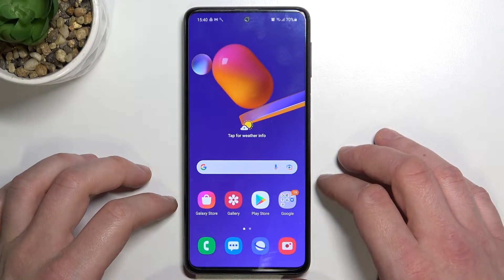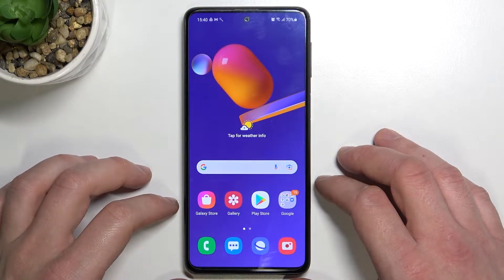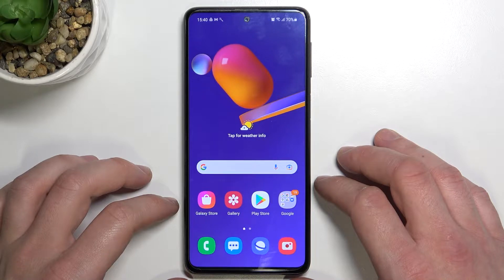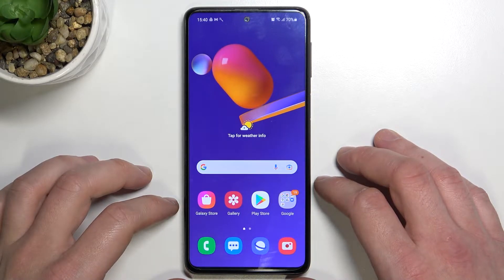Hello, in front of me I've got Samsung Galaxy M31s. In this video I'll show you how to enable and disable app drawer.